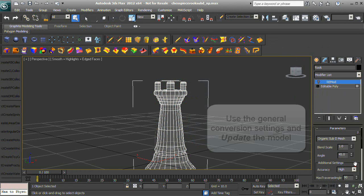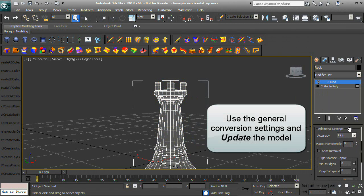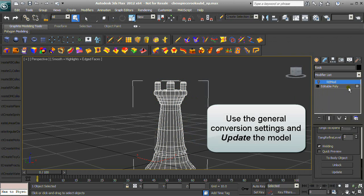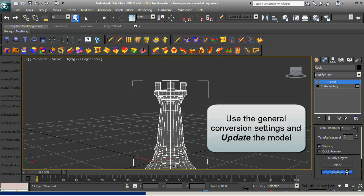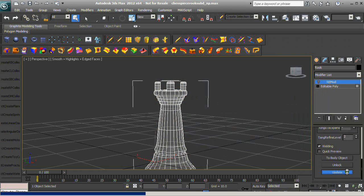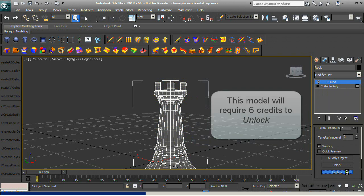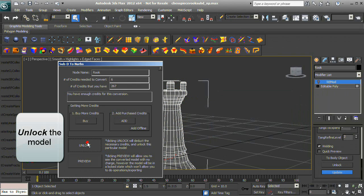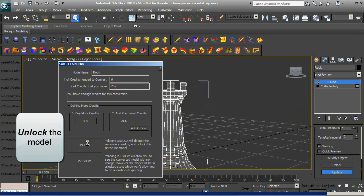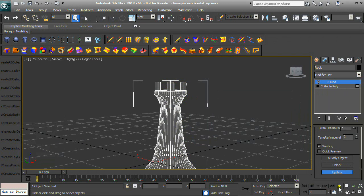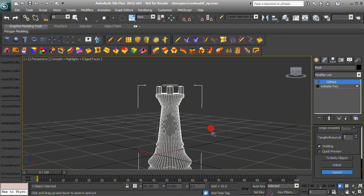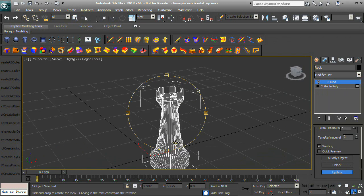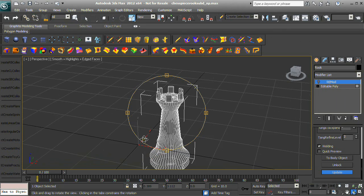Use the general conversion settings and update the model. This model will require six credits to unlock. Unlock the model and save.